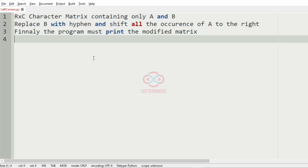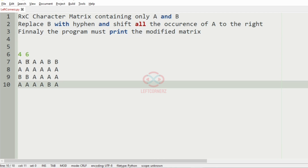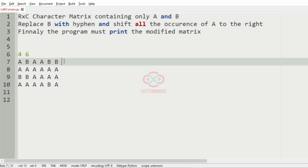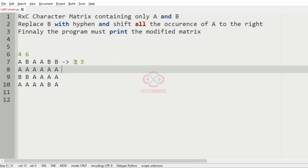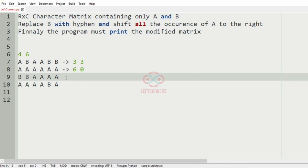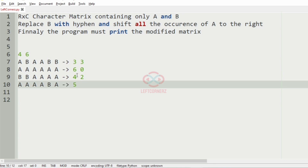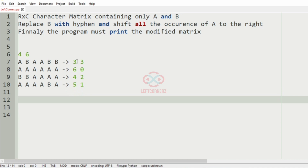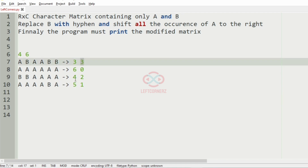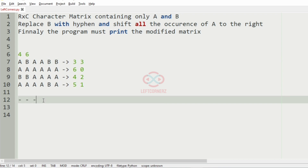We'll take our first test case. Here we have a 4 cross 6 matrix, so we'll go row by row. We check the count of A and B in each row. In this row the count of A is 3 and B is 3. In this row we have 6 A and no B, and in another row we have 4 A and 2 B. So we are going to replace the B with hyphen.